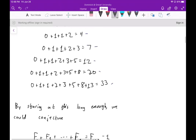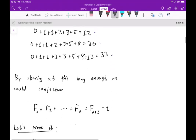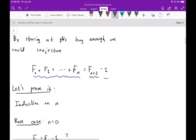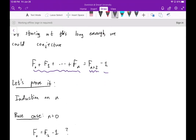Now if you stare at this long enough, one thing you might find is that the sum of the first n Fibonacci numbers gives you two Fibonacci numbers down, but then subtract one from that. We're going to prove this by induction on n.